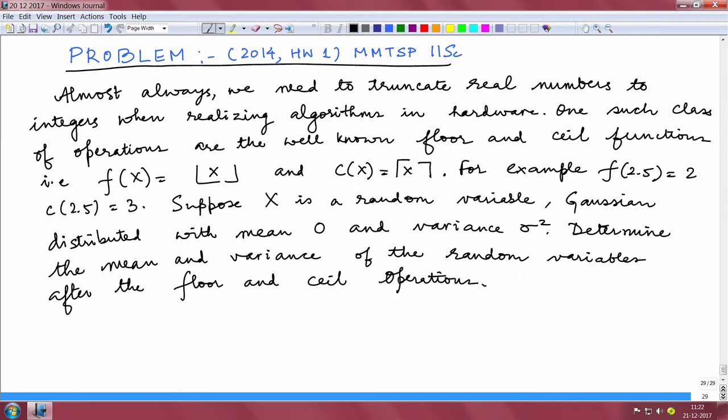Now consider x is a random variable which is Gaussian distributed with mean 0 and variance sigma squared. Obviously x is a continuous random variable, and what we are doing is applying the ceiling function and the floor function to this random variable, and we are going to determine the mean and variance of these random variables after the floor and ceiling operations. Hope the question is clear.